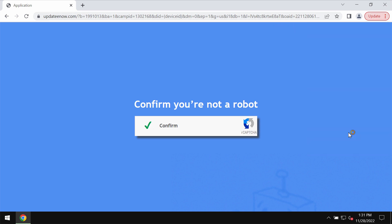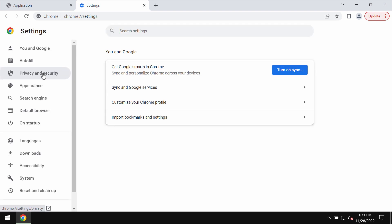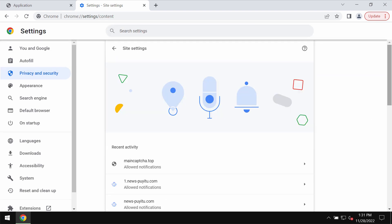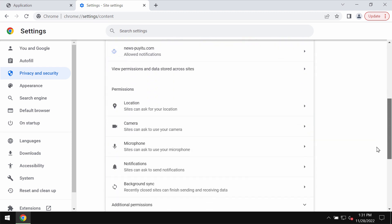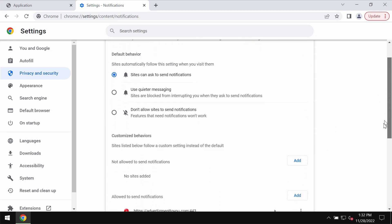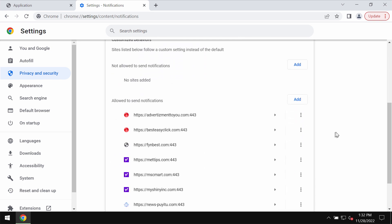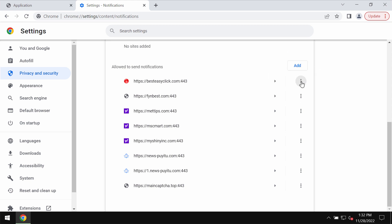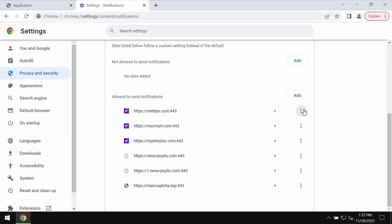To remove them, access the menu, then settings, then go to privacy and security, site settings. Go down to permissions to choose notifications. Pay attention to the sites allowed to display notifications and remove any malicious sites from the list. Just make sure you get rid of all these junk sites.